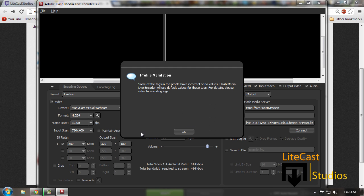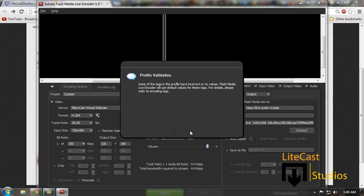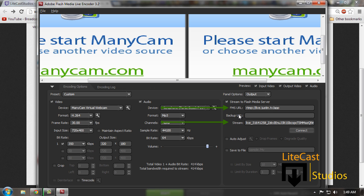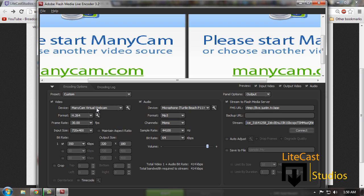It'll open up a little pop-up with an error saying some of the tags in the profile have incorrect or no values. Flash Media Live Encoder will use default values for these tags. For details, please refer to encoding logs. Just click okay, don't worry about it. It's talking about some of the codes are missing on the profile, but you don't have to worry about that.